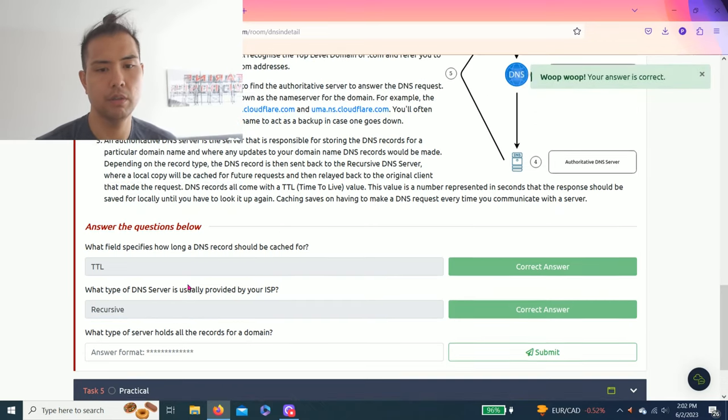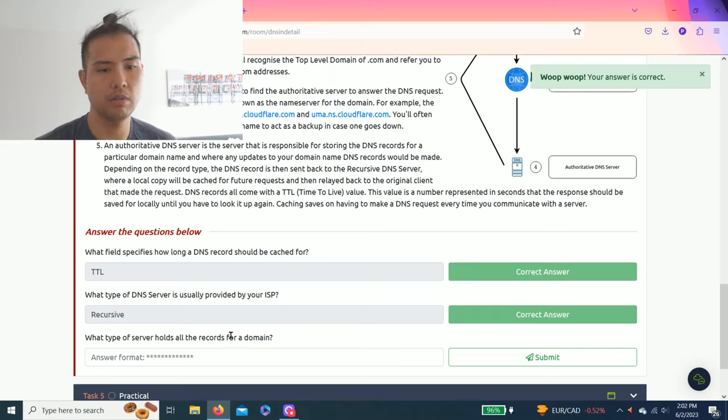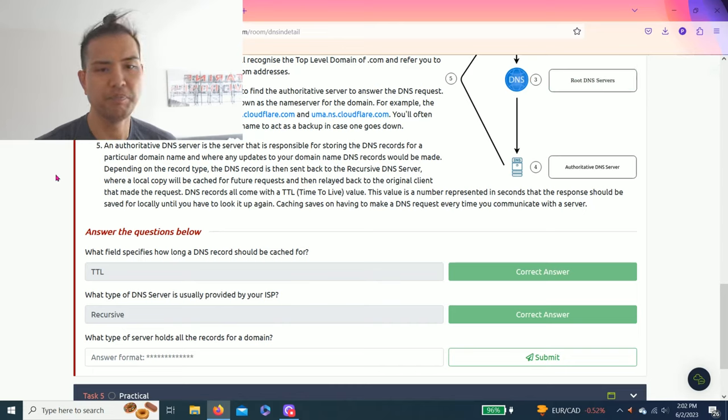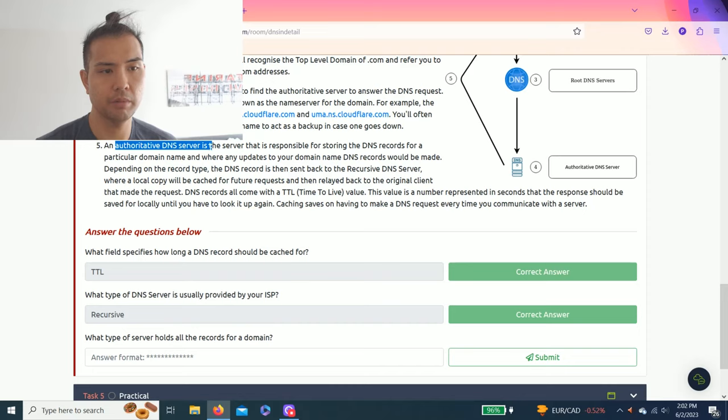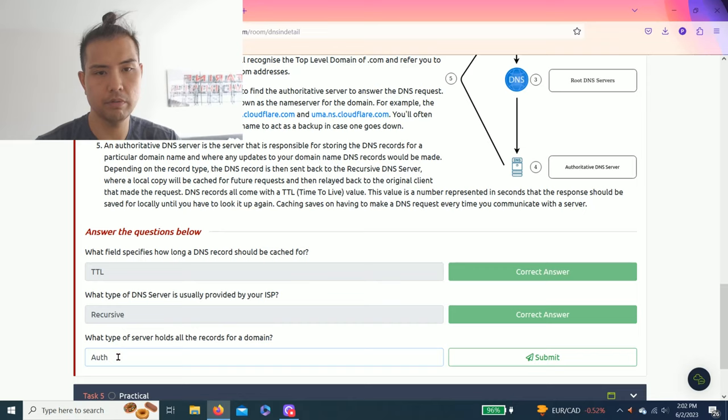Last question: What type of server holds all the records for a domain? I believe it is authoritative. Let's see. Yep, there you go.